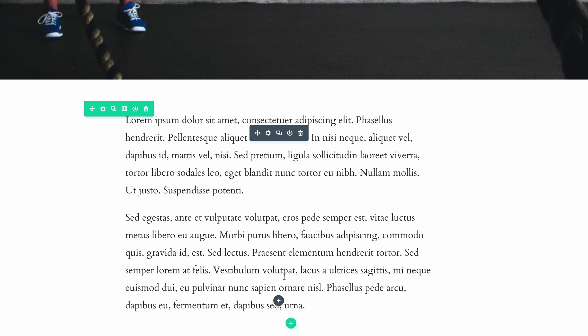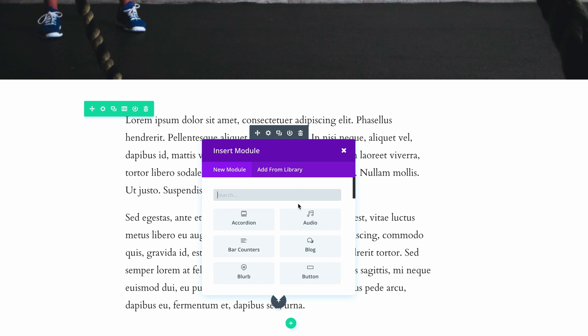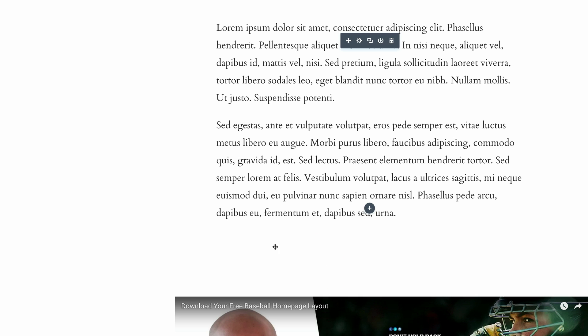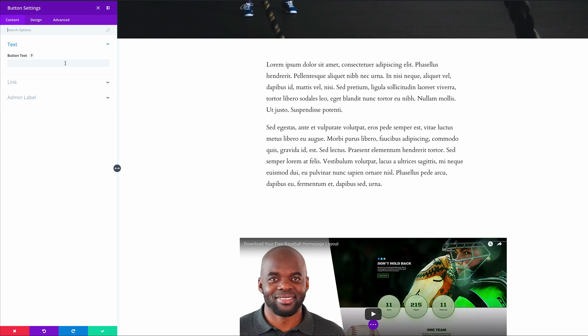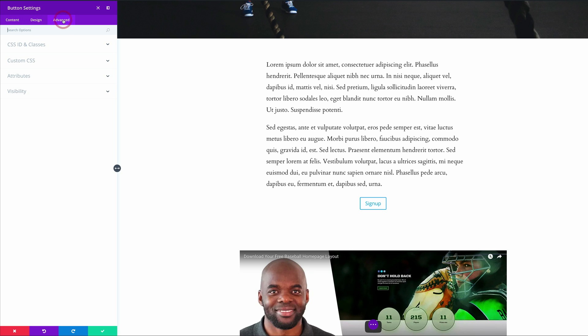I'm going to add a button module. I'm going to click this plus button here and add my button. The text you can put in this button can be anything, so for now I'm just going to put sign up. Then I'm going to make sure that my button is centered.